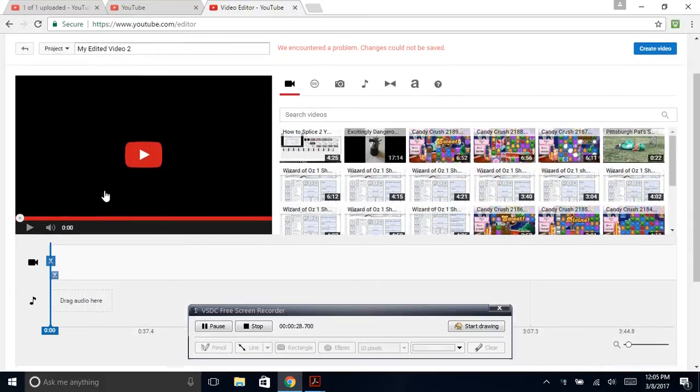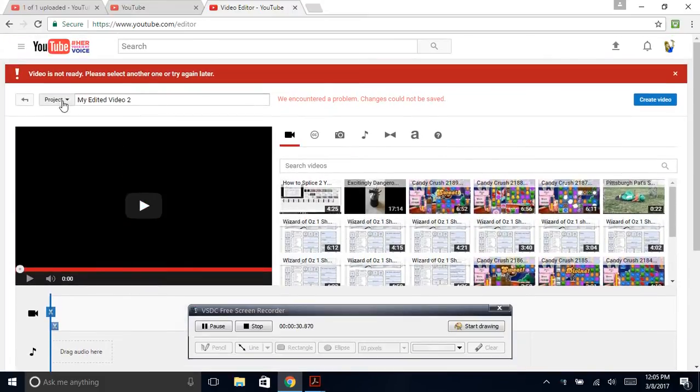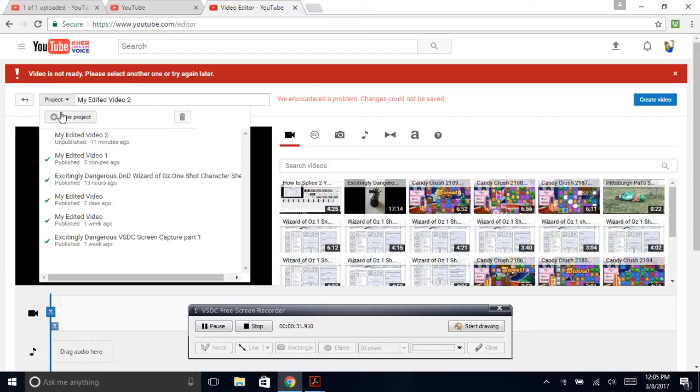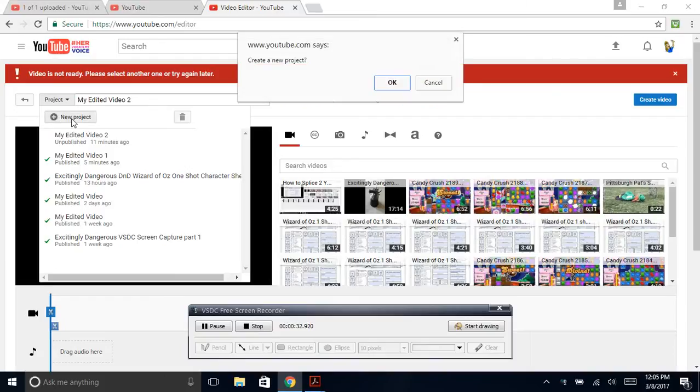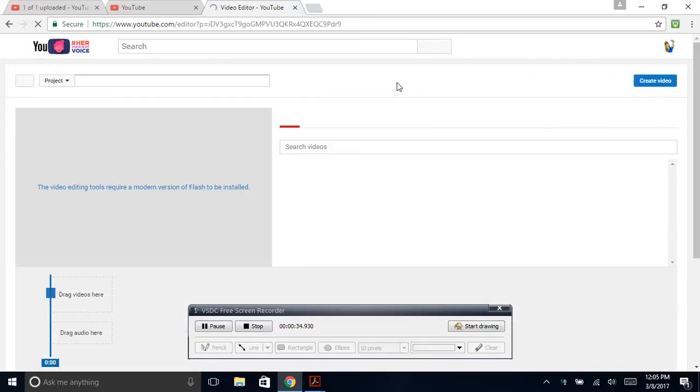Video Editor. Here you can select under Project, New Project. Create a new project.